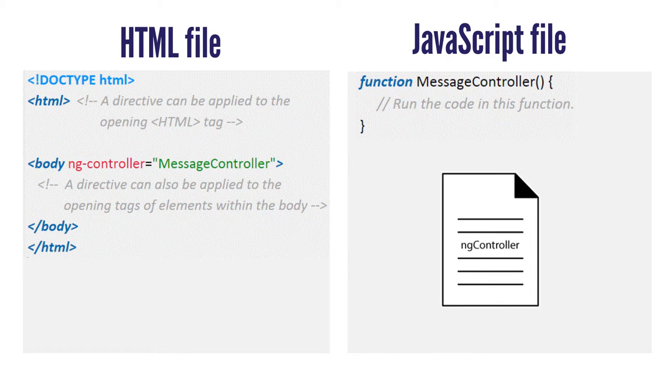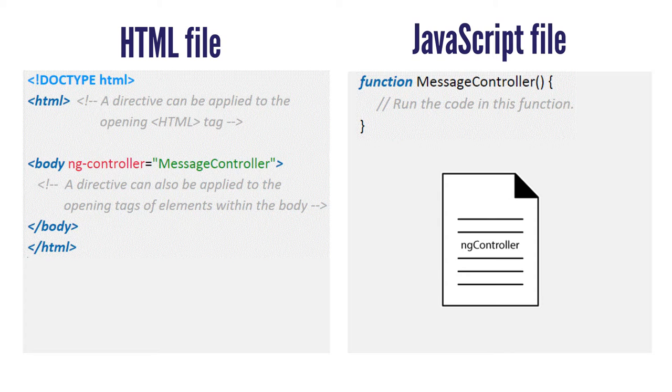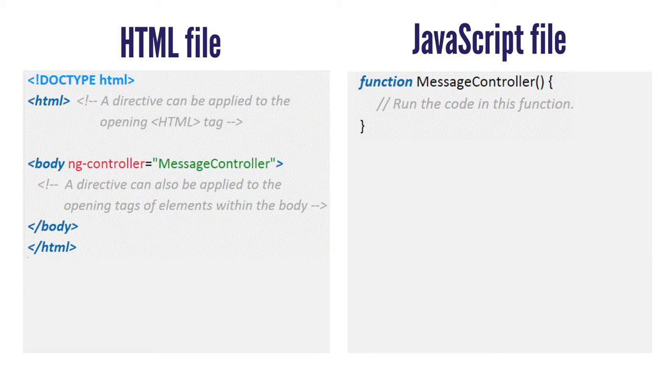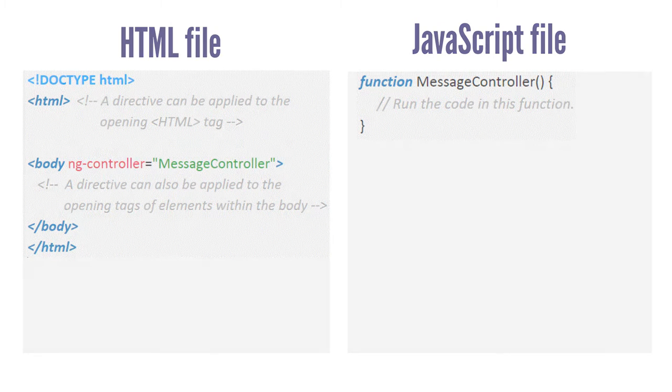Notice that when a directive is written in a document, we type it as ngController as opposed to writing it in code, where we use ng-controller.